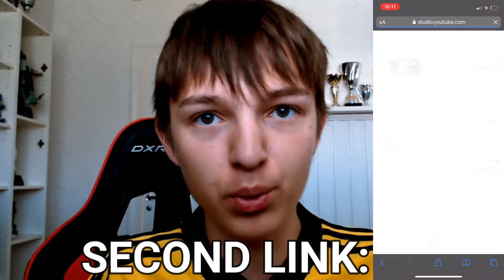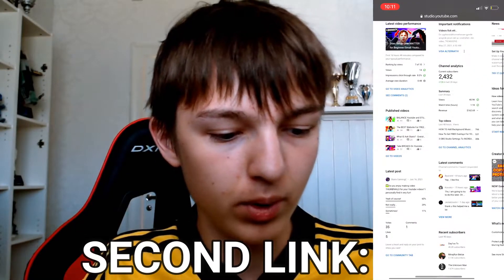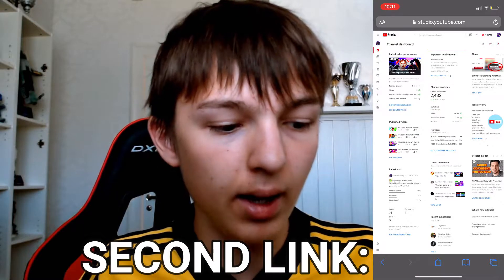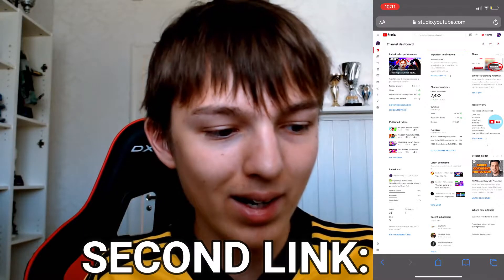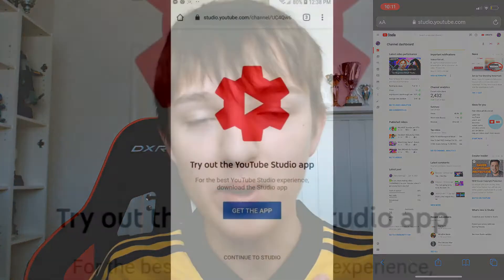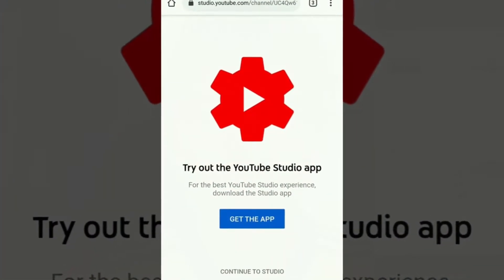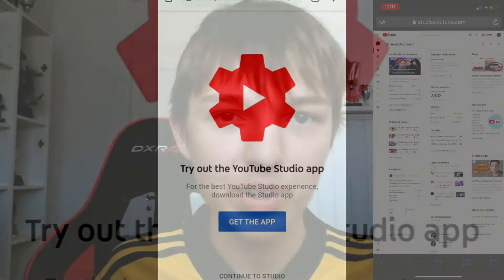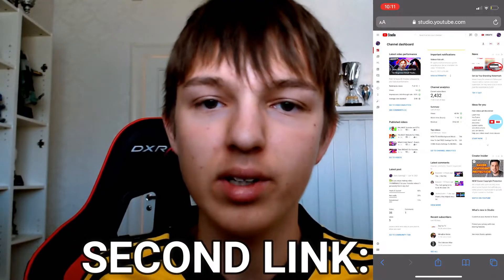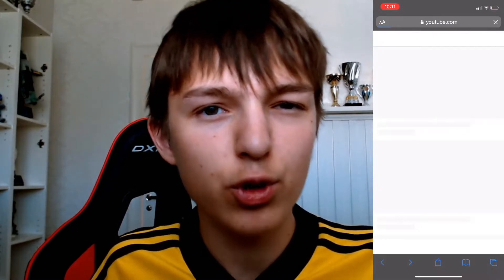If you want to go to YouTube Studio, just do as you would on a desktop — press on YouTube Studio and you will be taken there. A message may come up asking if you want to go to the app or not — just press 'Continue to Studio' and you will go directly to the desktop version of YouTube Studio.